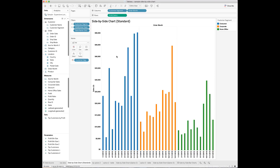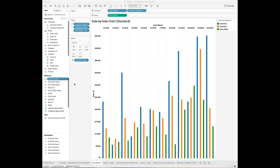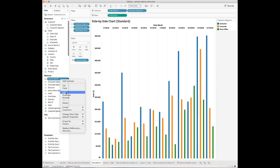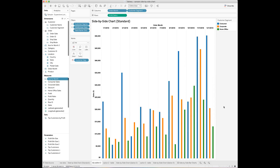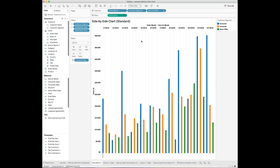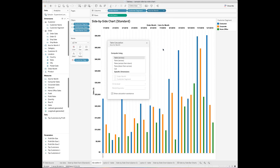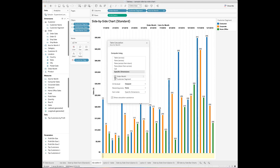Let's take a look at the second approach. In the second approach, you need to create a new calculated field. Here I call this field 'axis for month.' Inside the calculation, I put an if-else statement: if the index is 1, then I want to show the order month as a string, else I will show nothing. Next, you need to make a duplicate of the standard side-by-side bar chart we just created. Then drop the axis for month field to the column shelf next to the order month and customer segment. Click this field to edit the table calculations. Choose specific dimensions and select customer segment only.